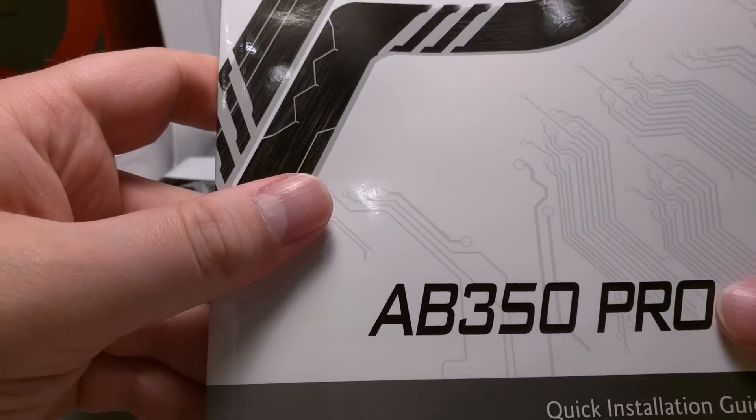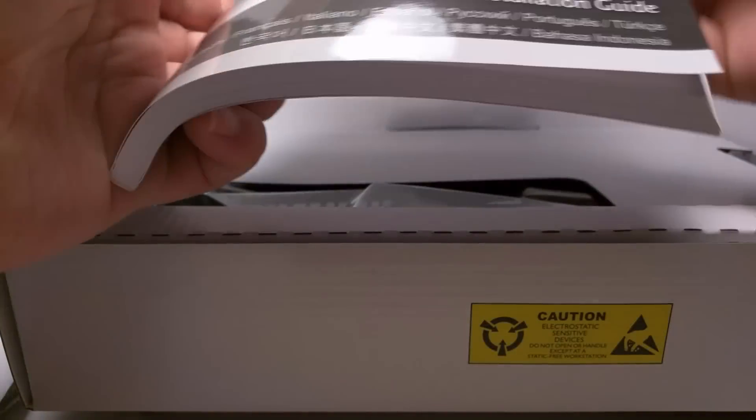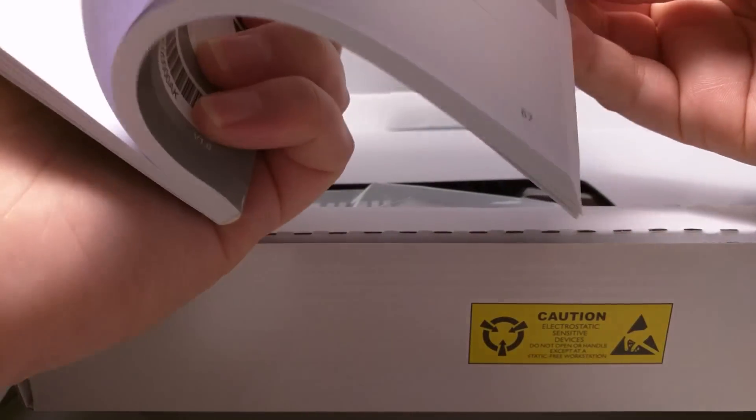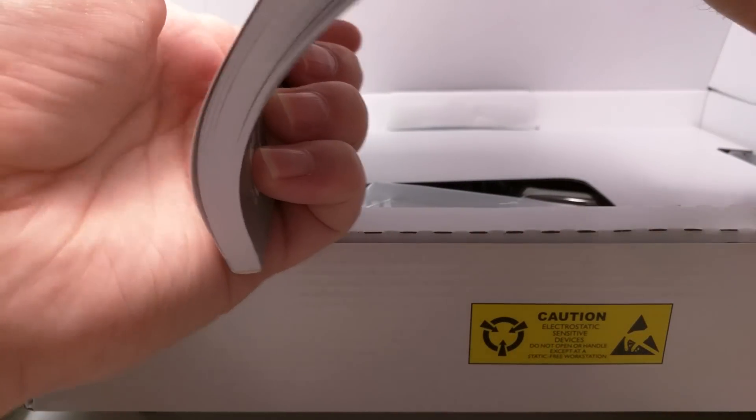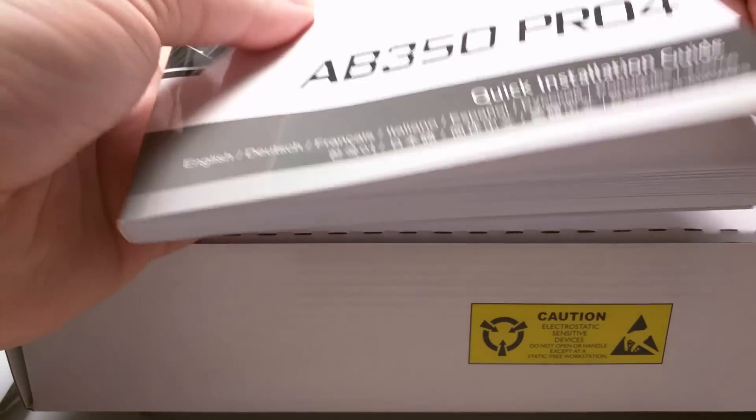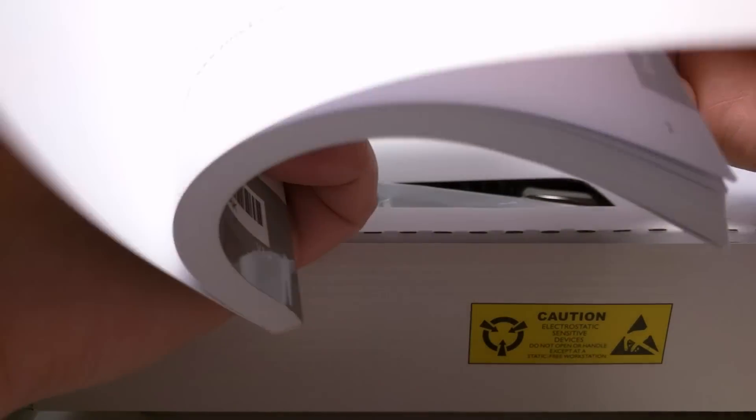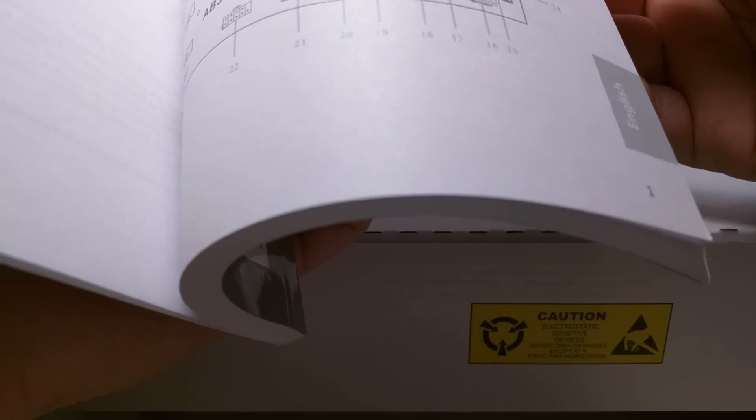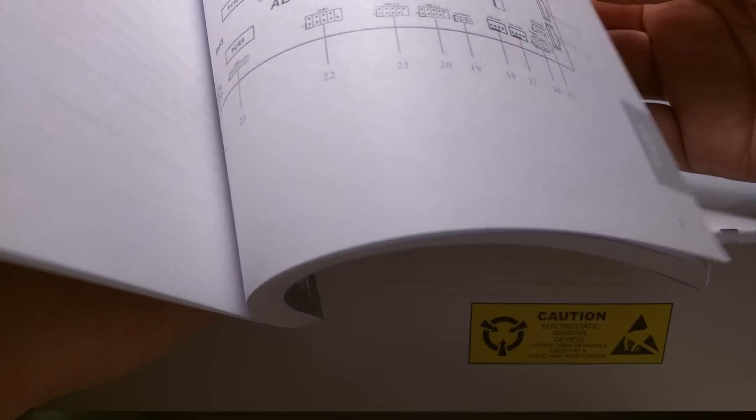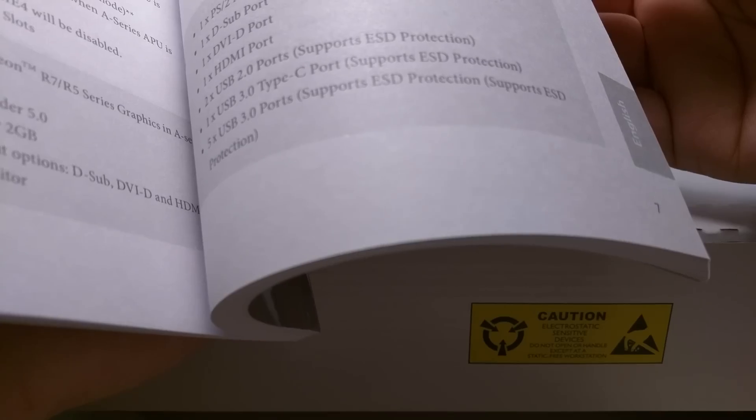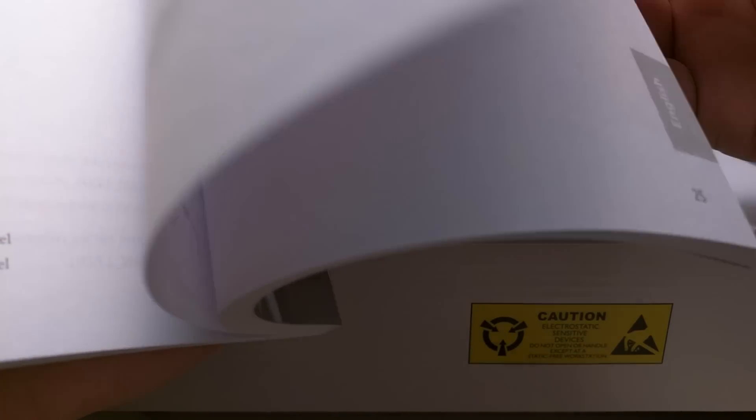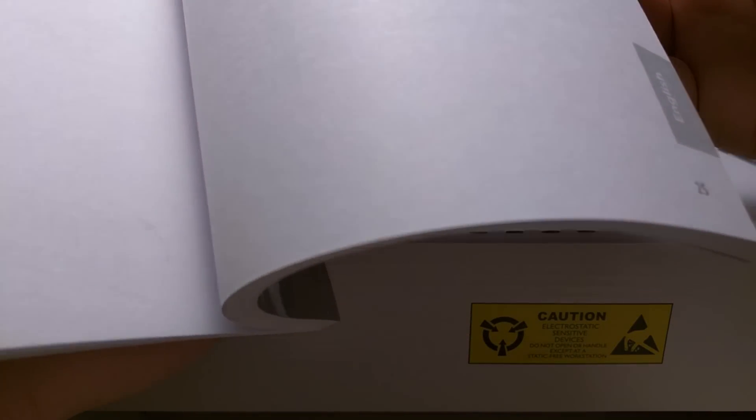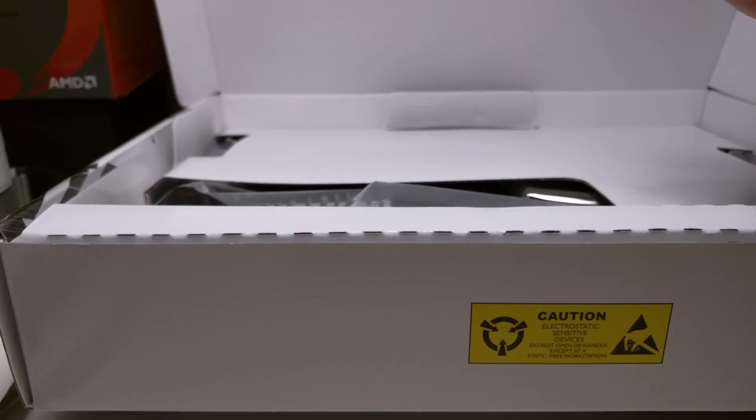It comes with a really nice manual. I'm not sure how much of this is going to be in English. I'm sure a lot of it's going to be in other languages, but you know, it's good to have a decent manual. It's just easier than having to, you know, go on your phone or your computer to check something real quick that you may have overlooked when you're putting stuff together.